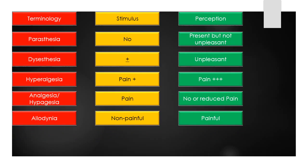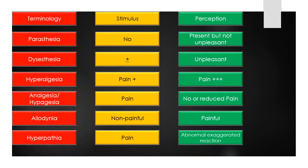The term allodynia means abnormal perception of pain from a normally non-painful stimulus. The term hyperpathia means an abnormal, painful, and exaggerated reaction to a painful stimulus.